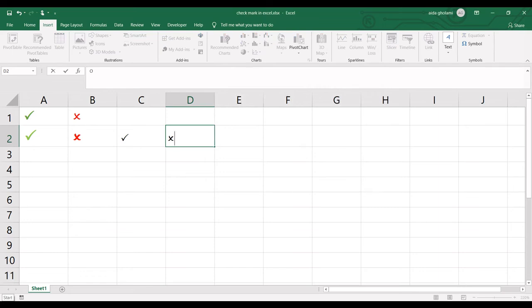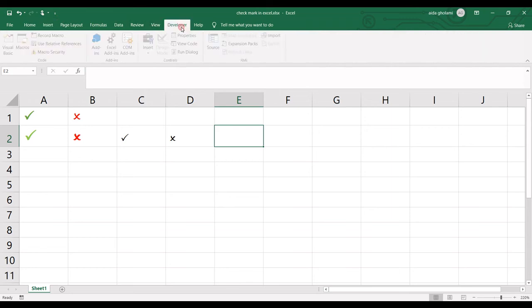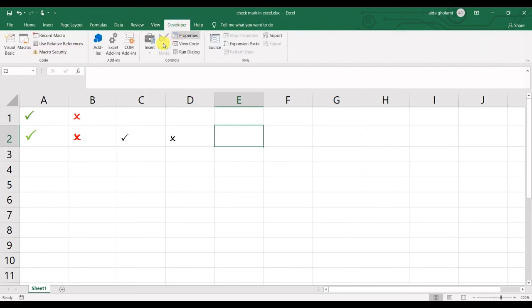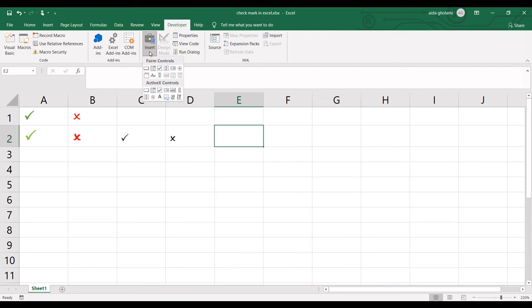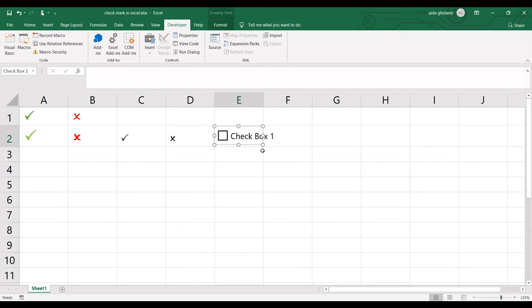That's easy, and again you can change the colors. But if you want to have a checkbox, you need to go to the Developer tab. In the Insert controls segment, here is your checkbox. I can create my checkbox like this.